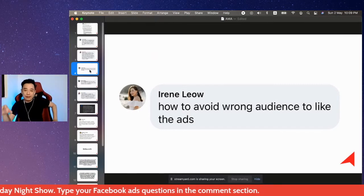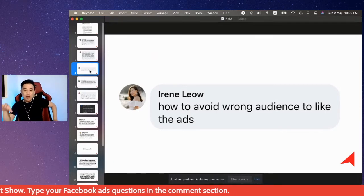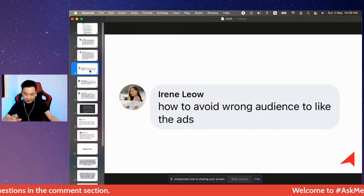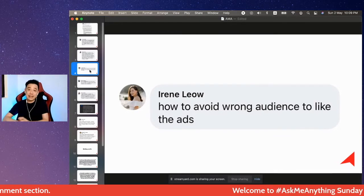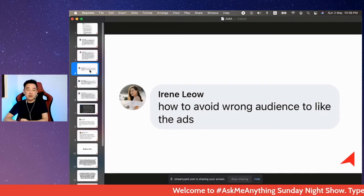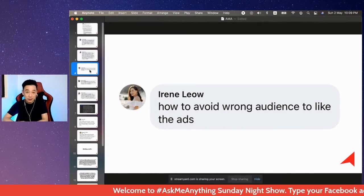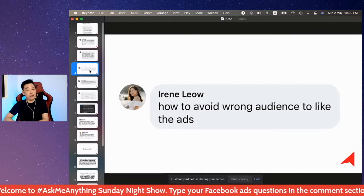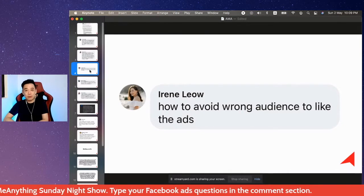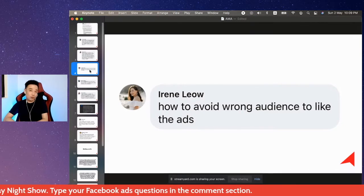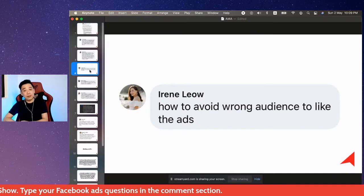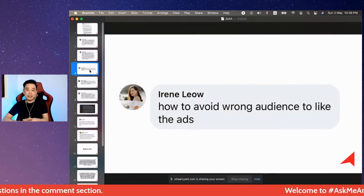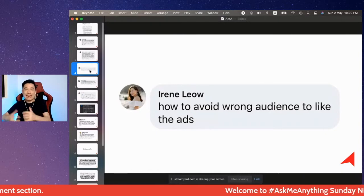Someone is asking how to avoid wrong audiences liking their advertisement — a very good question. Let's dissect this: why are you trying to avoid people liking your advertisement? Maybe it's because you are running an advertisement to get people to like your post, which means you are using the wrong objective fundamentally.